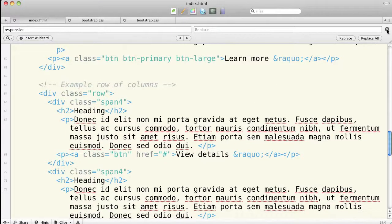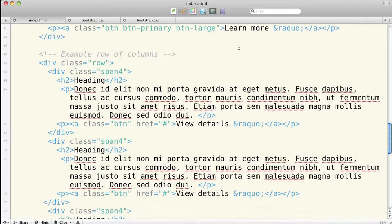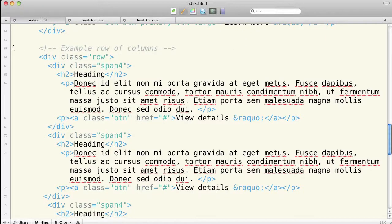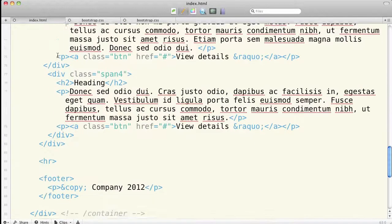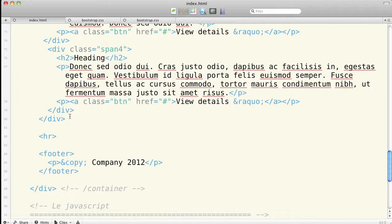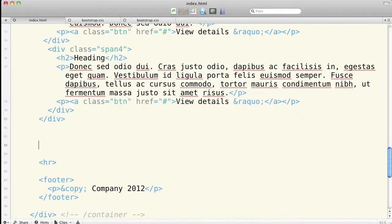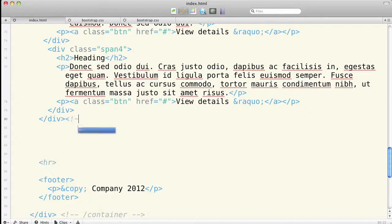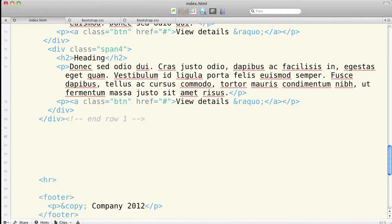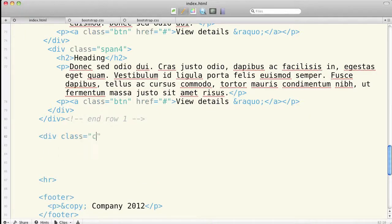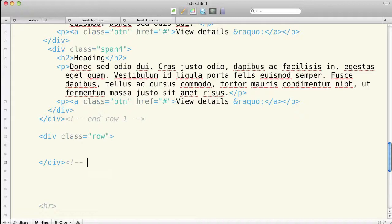I'm going to work in my new index.html built from that hero.html. I'm going to take this example row of columns. Actually, let's build it fresh. I'm going to go on down below my first row. I'm going to do a little comment that's going to say 'end row one', and now I'm gonna create a new one. This is div class 'row' that we use to contain each row. Those of you who have worked with Twitter Bootstrap before recognize this.